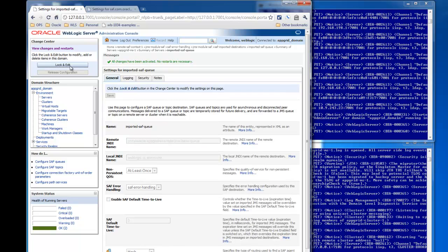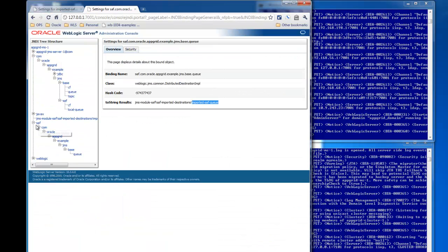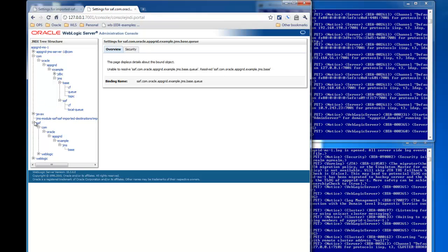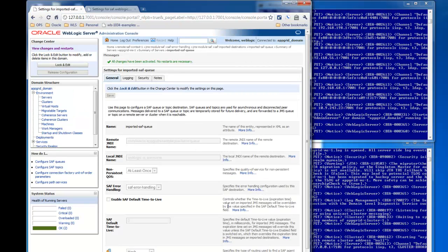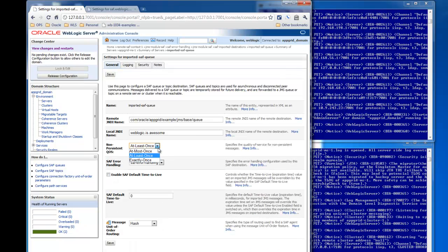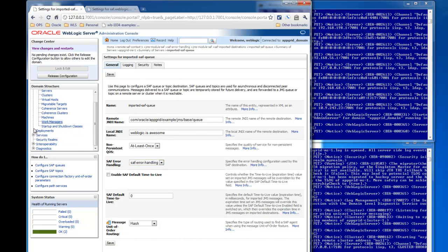We'll activate those changes and then take a look at the JNDI tree and we'll see that the new name for the queue is there — 'WebLogic is awesome' — and there it is again, the imported Store and Forward queue. Let's back that out before we go. For non-persistent messages you can have different levels of quality of service, but it's advisable to make most of the messages persistent. Next let's take a look at the Store and Forward agent.